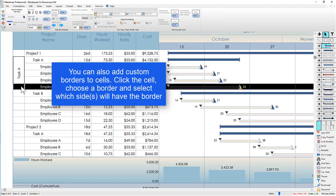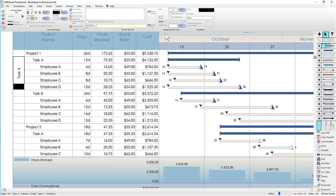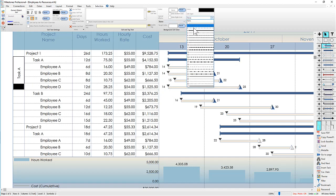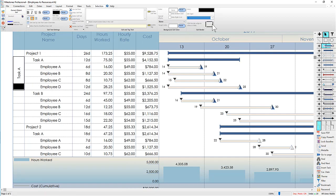And for the bottom cell I'm going to choose that same border and get rid of the top border.